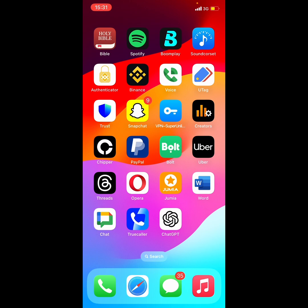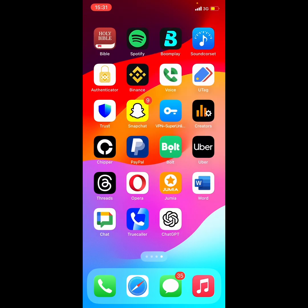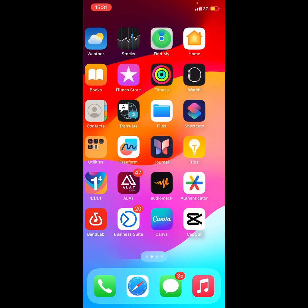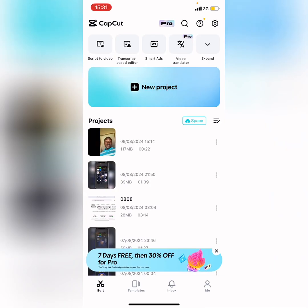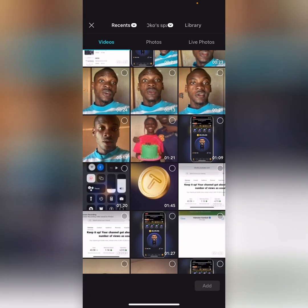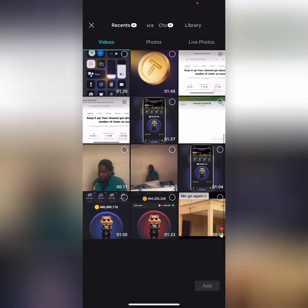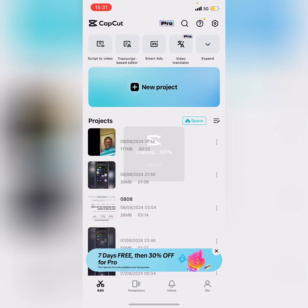The next thing is to open up your CapCut application. When you open CapCut, tap on 'New Project'. From here you can see a video I have not added the frame to yet. Once you've selected your video, click on 'Add'.